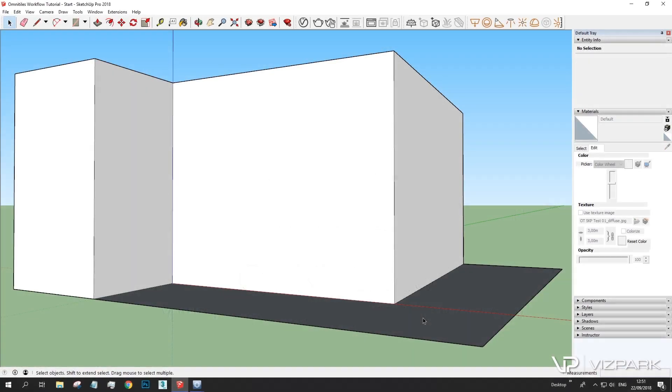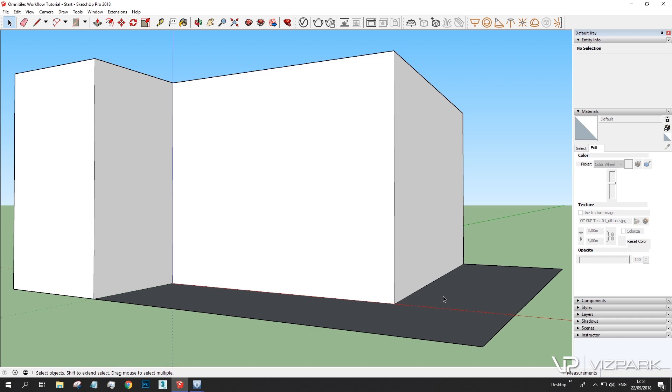Hi and welcome to this Omnitiles with SketchUp workflow tutorial. In this tutorial I'd like to show you how you can set up textures and materials with Omnitiles standalone to use in SketchUp with the standard material and in a second part with V-Ray. So let's start.